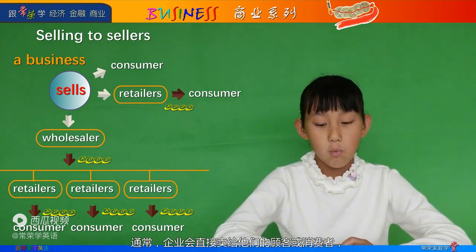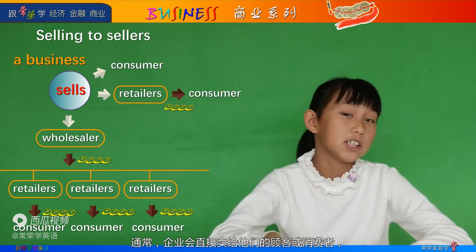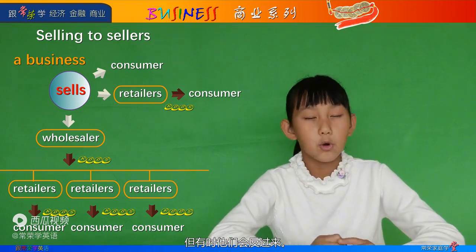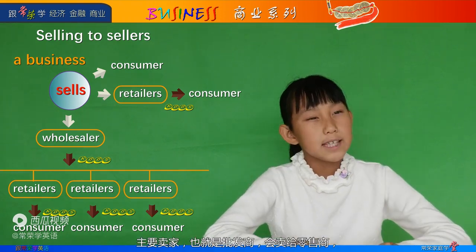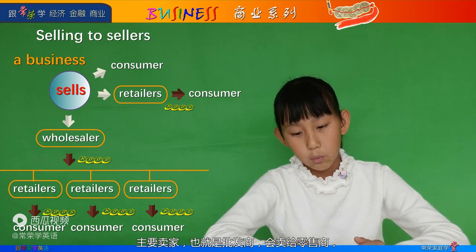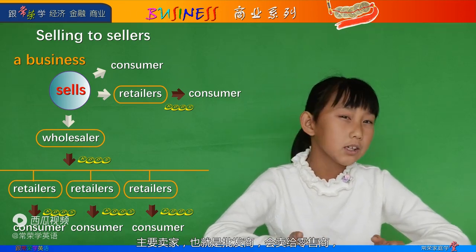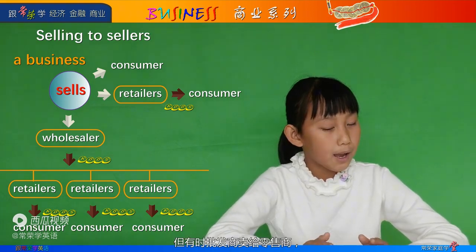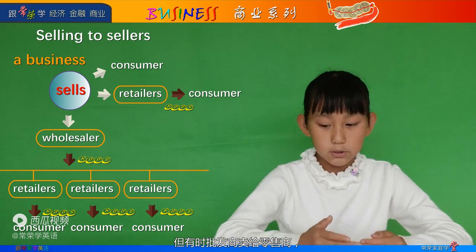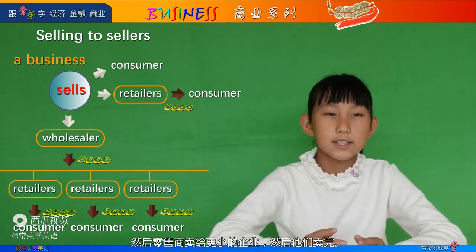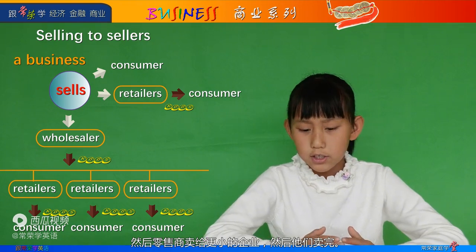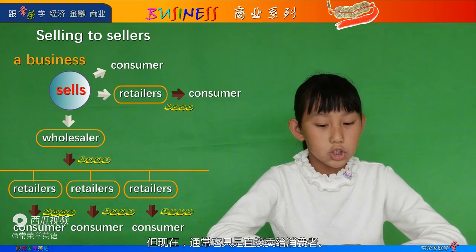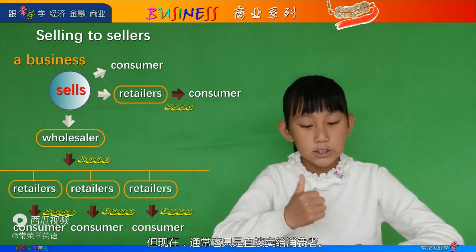What does that mean? Well, usually businesses would sell directly to their customers or consumers, but sometimes they go the other way around. The main seller, which is the wholesaler, would sell to a retailer, and then they sell to the customer. But sometimes the wholesaler sells to the retailer, then the retailer sells to even smaller businesses, and then they sell them out. But nowadays, usually it just goes straight to the consumer.